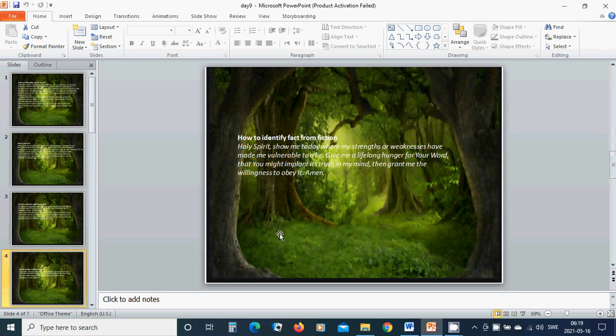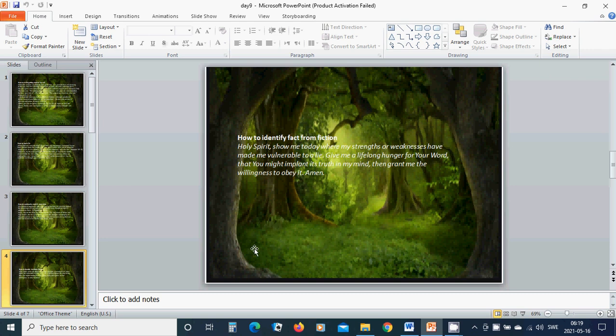How to identify facts from fiction. Holy Spirit, show me today where my strength or weakness have made me vulnerable to a lie. Give me a lifelong hunger for your word that you might implant its truth in my mind. Then grant me the willingness to obey it. Amen. Hallelujah. Amen.